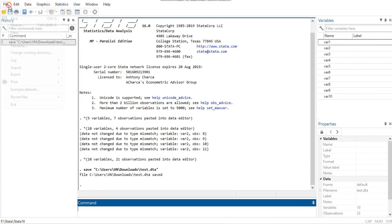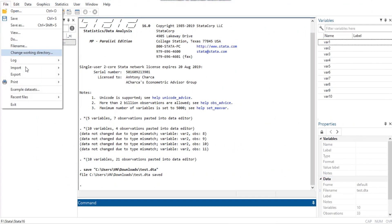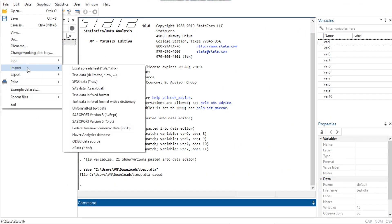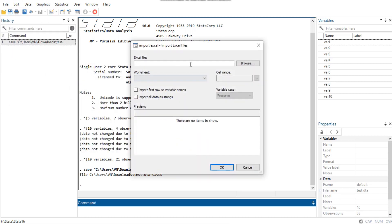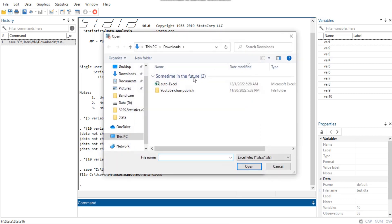We will show you how to import data files of other software in Stata. Click File, then Import. You have different options for importing. The ImportExcel command is made for reading files created by Microsoft Excel.